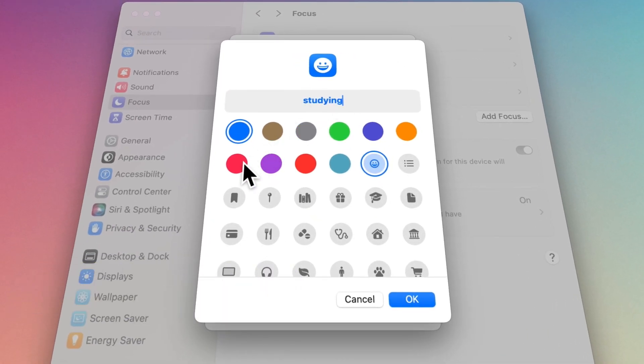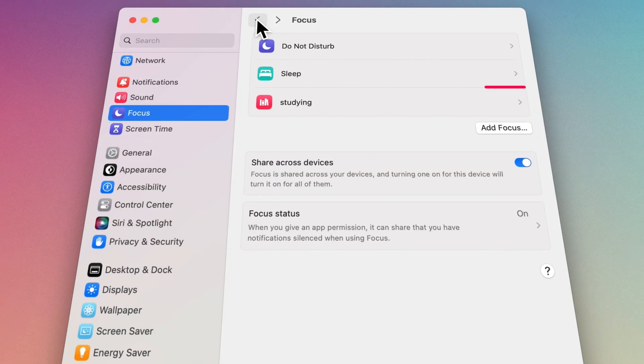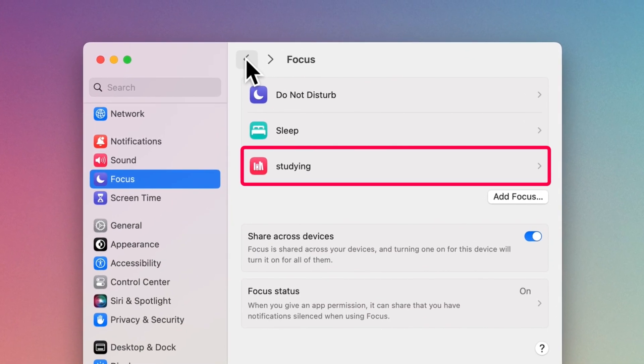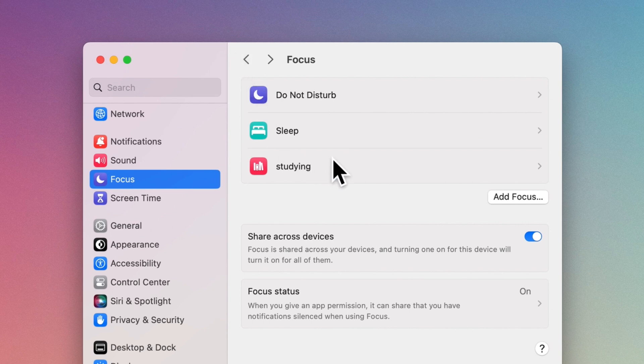Type the name of the new Focus and set a color and icon for it. The new Focus is added to the list. You can customize your preferred settings by simply clicking on it.